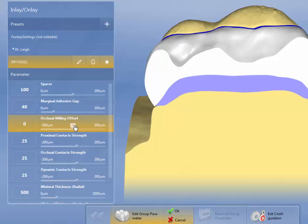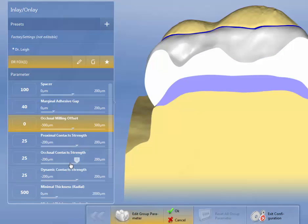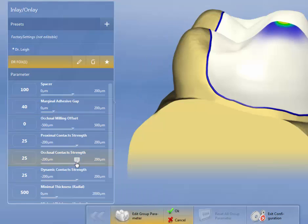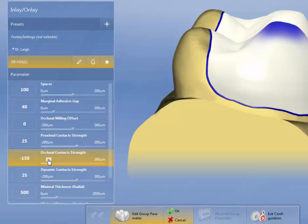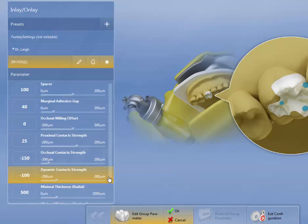Occlusal milling offset, I'm going to set that to 0, just like we explained it before. This either adds or takes porcelain away. So it either does not take as much porcelain away or it takes more. So I'm going to set that to 0. Proximal contact strength, I'm going to leave it at 25. Occlusal contact strength, I'm going to set to minus 150. Dynamic contact strength, I'm going to turn that to minus 100. So these are the same settings as we had for the crowns.